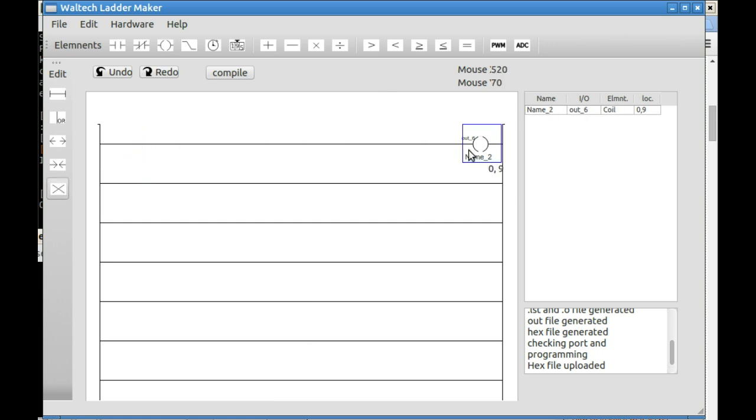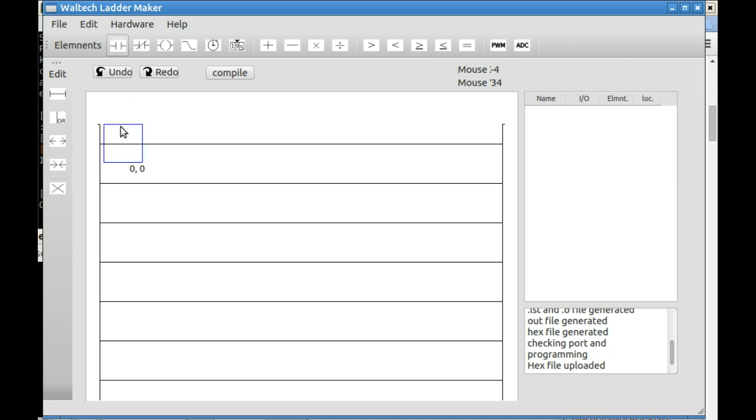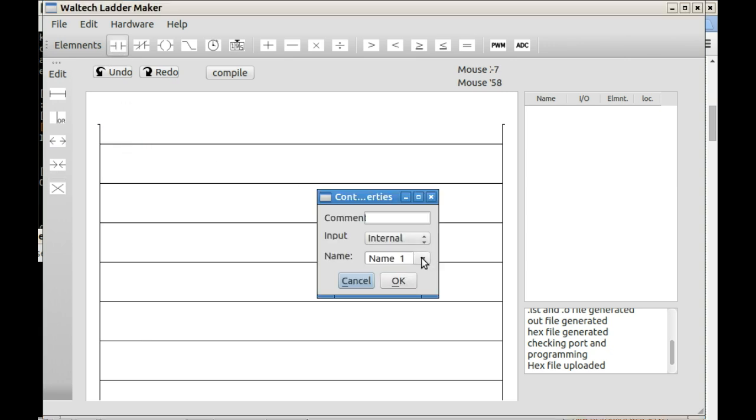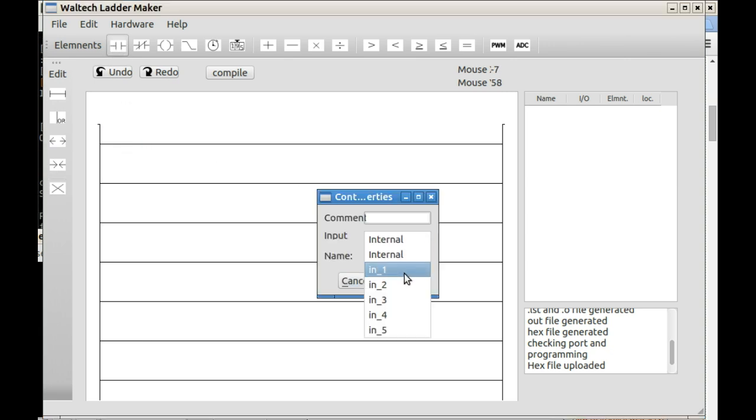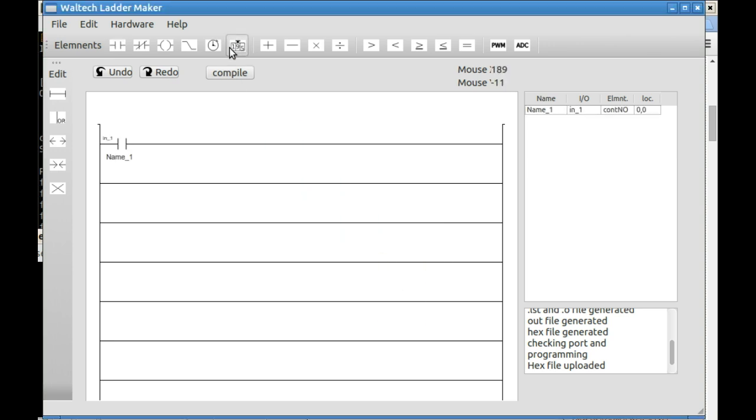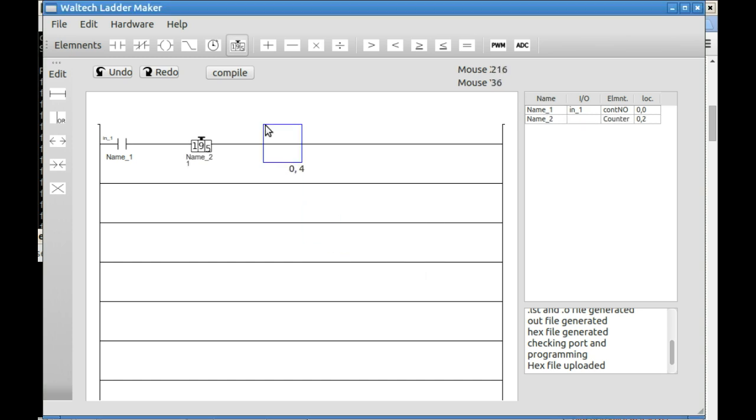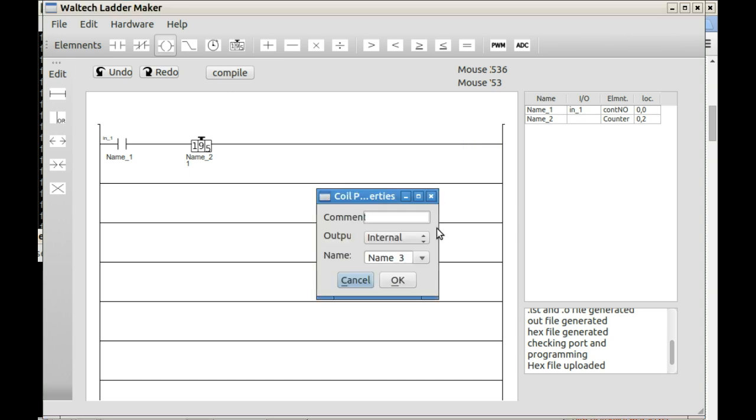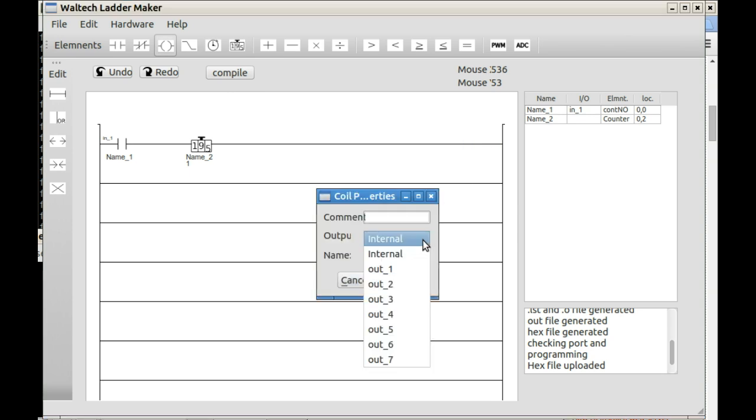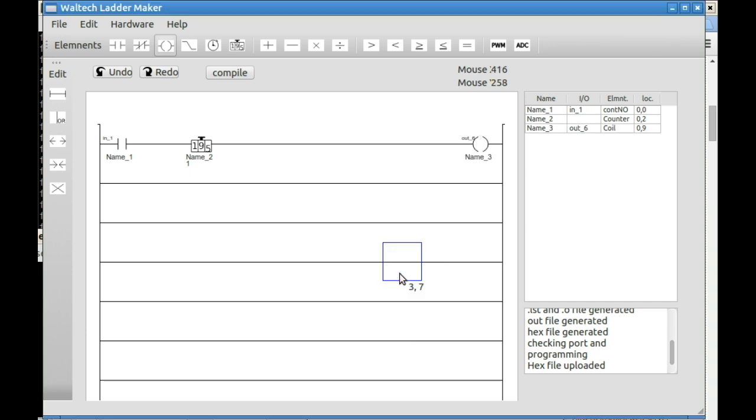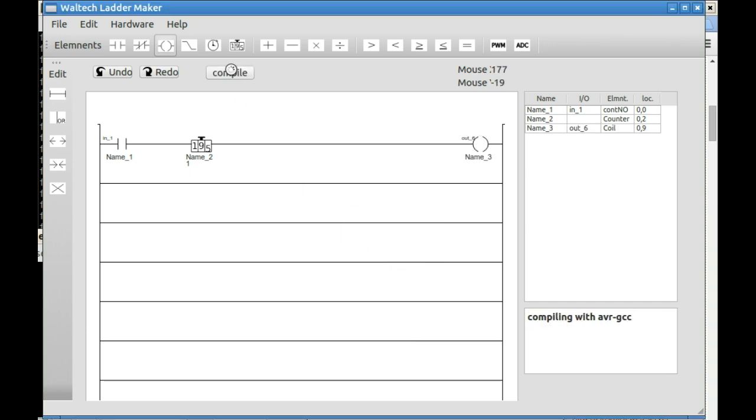Now we'll show latching. So we'll erase everything. And we'll put a new input, which is input 1 just as before. We'll add a counter. Well, it'll count to 1. The counter is latching by nature, so what we have to do is put the output to the LED. Output 6, same as before. And we'll have a latching switch.